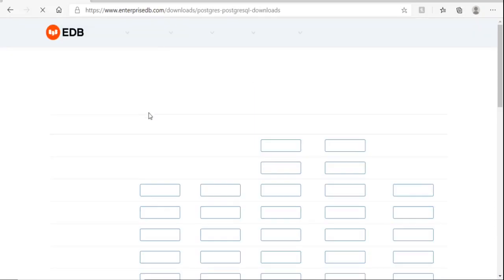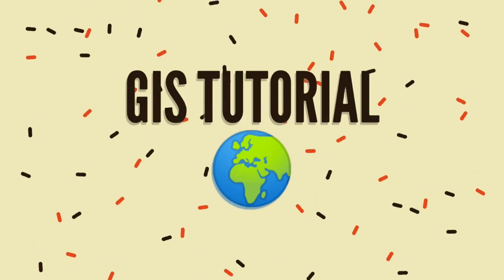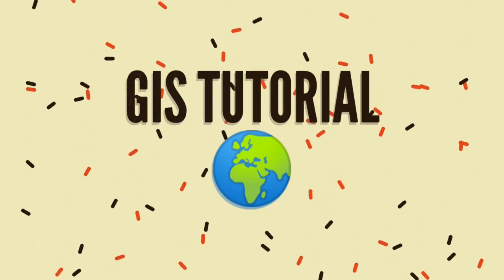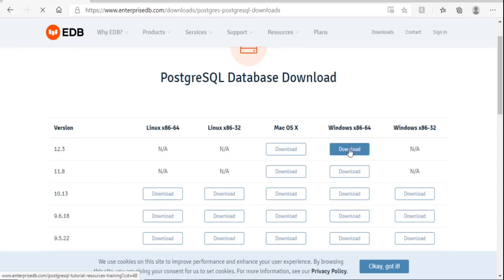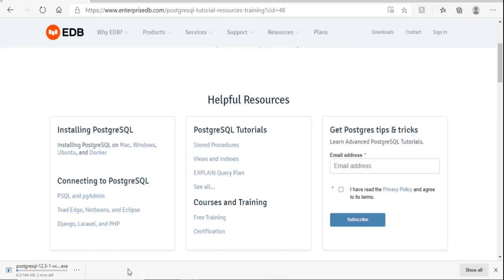Click on the Windows x86-64 bit version and click Download. The download is around 195 MB so it will take a little bit of time. Once it downloads, double click on it and the installation will start.